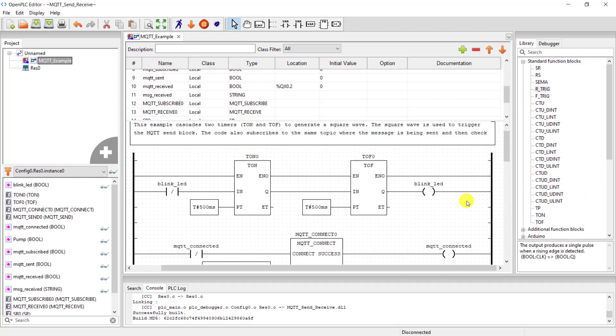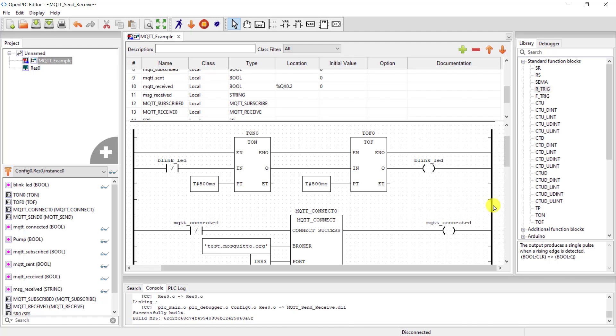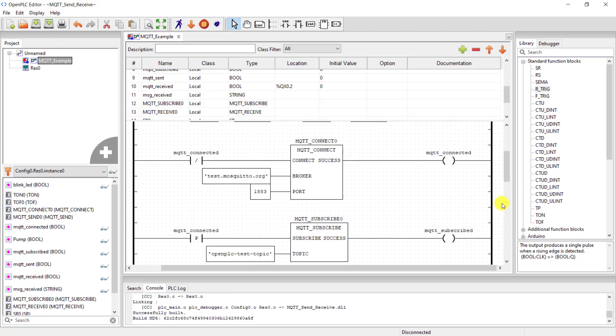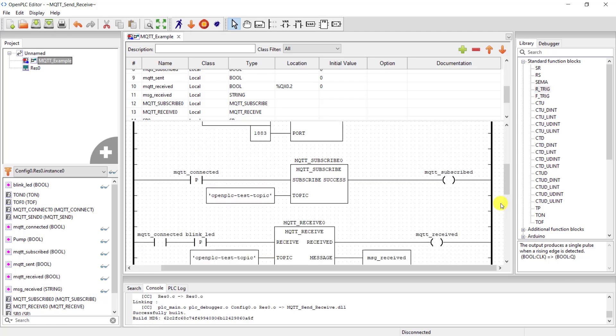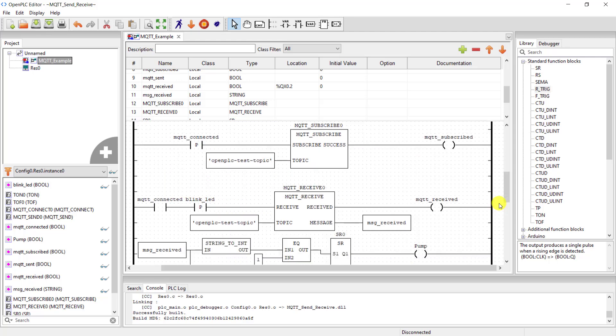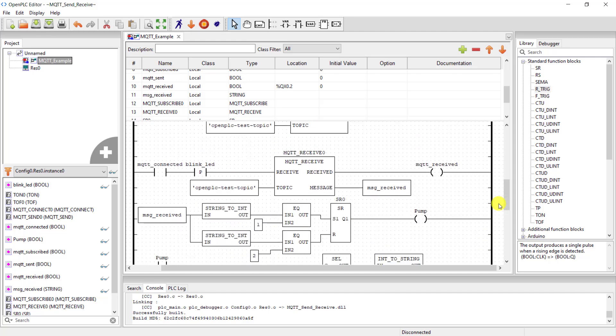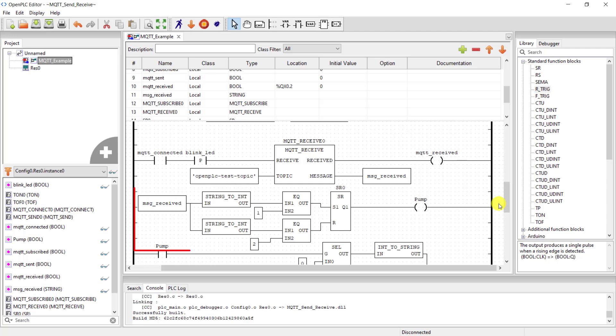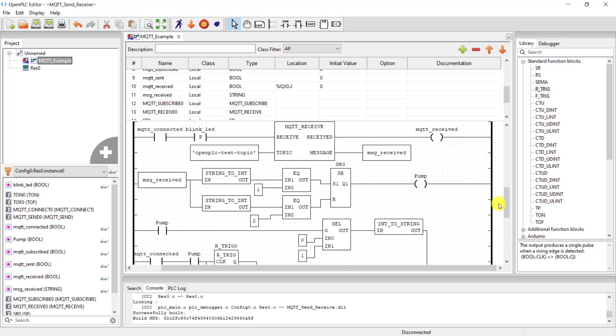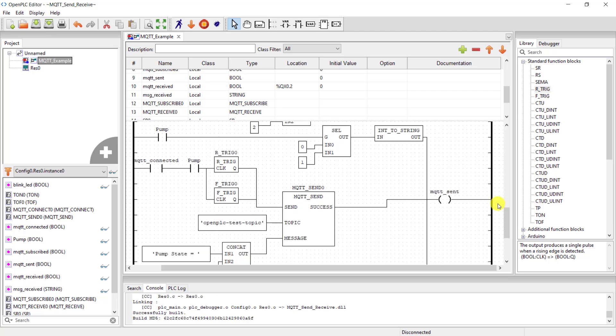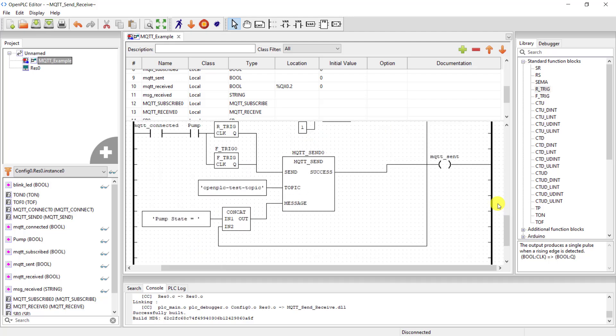We will now walk through the code quickly. This is our pulse generator, and then we have the MQTT connect, and we have the broker name and then the ports. We have the MQTT subscribe, and this is the topic we are subscribing to. We have the MQTT receive. So we receive the message and then we decode it with the block underneath, and then turn the pump on and off based on the status of the message. We then send updates to the MQTT broker via the MQTT send block. Great, we can now move ahead and then compile our code.